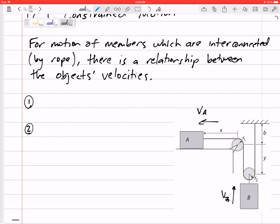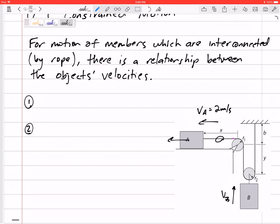You can imagine: what if you pull block A to the left at two meters per second? Can you visualize that? This rope is going to the left, going around this pulley. This length of rope is expanding and lengthening, whereas these two are shortening. If I pull at A with two meters per second, block B is going to go at one meter per second.